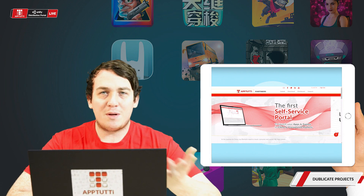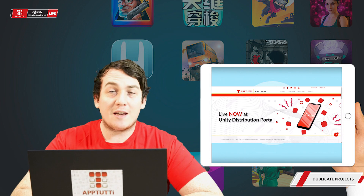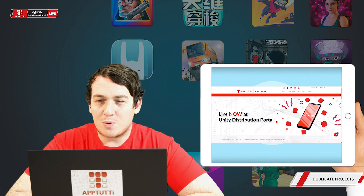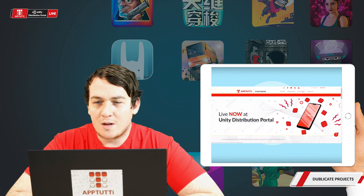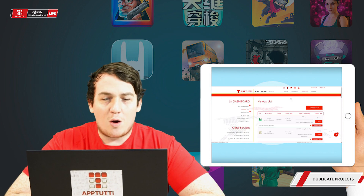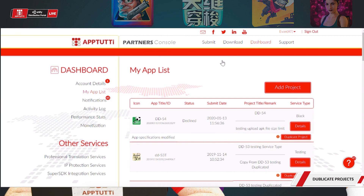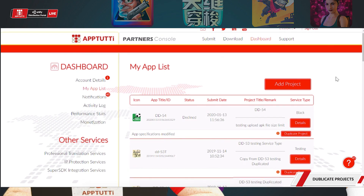First step is to log in and access your dashboard. Next we're going to go ahead over to our dashboard where we can see all of the apps that we've pushed to App2T.